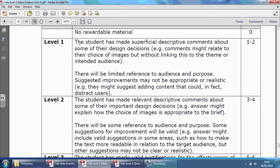For one to two marks, the student has made superficial descriptive comments about some of their design decisions. Comments might relate to their choice of images but without linking this to the theme or intended audience — so just general, passing statements, nothing specific or intelligent to really impress the examiner. There will be limited reference to audience and purpose. Suggested improvements may not be appropriate or realistic — for example, you might suggest something not feasible for your target audience, or suggest adding content like a game for no reason, which would in fact distract users.